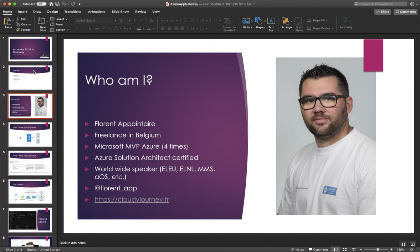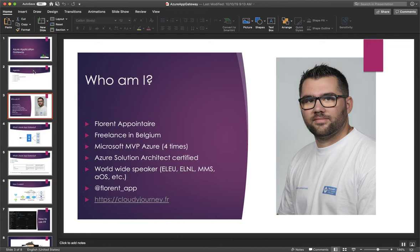So who I am? I'm Florent Pointer and I'm working in Belgium as freelance. I'm Microsoft MVP Azure for the fourth time and before I was a Microsoft MVP in Cloud and Data Center Management category. I'm Azure Solution Architect certified and I have a certification on Azure Stack and so on.